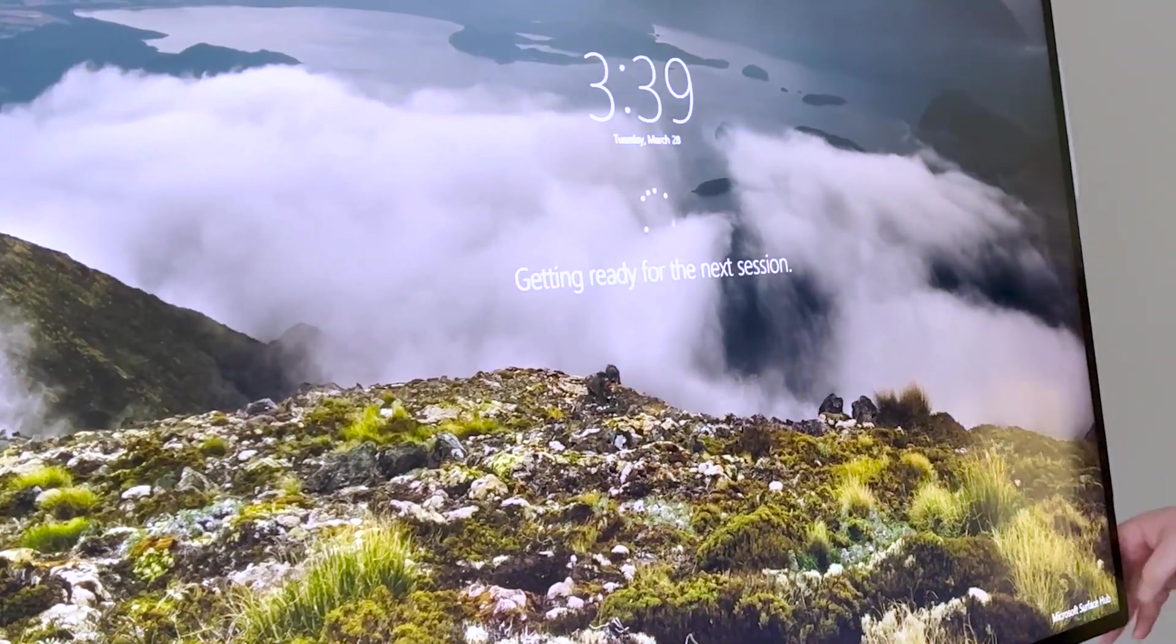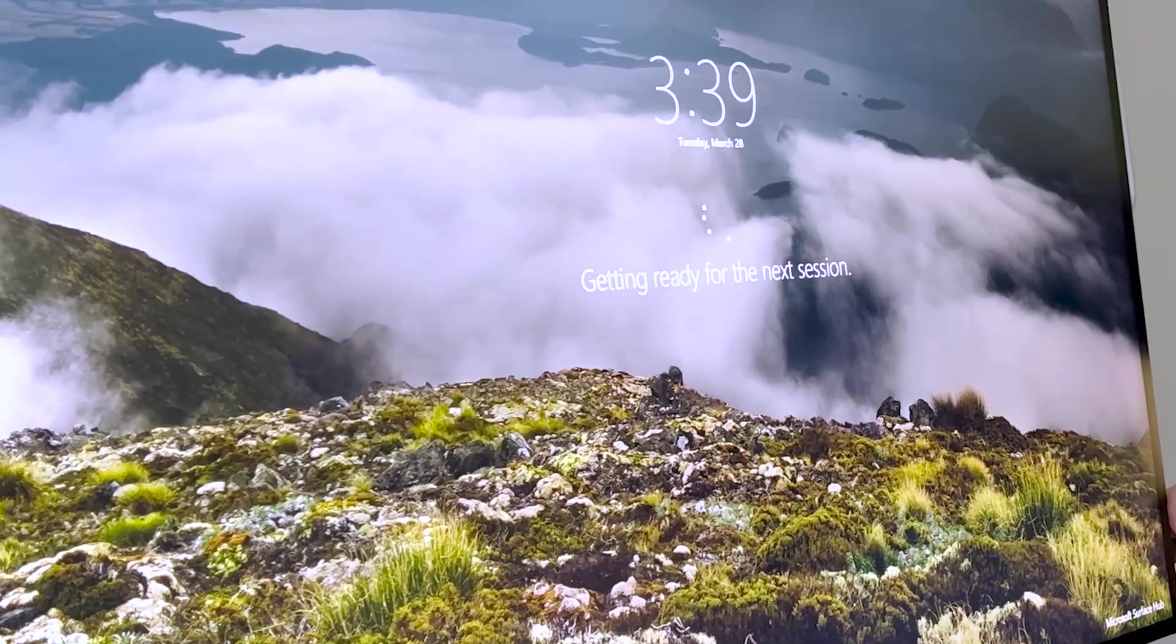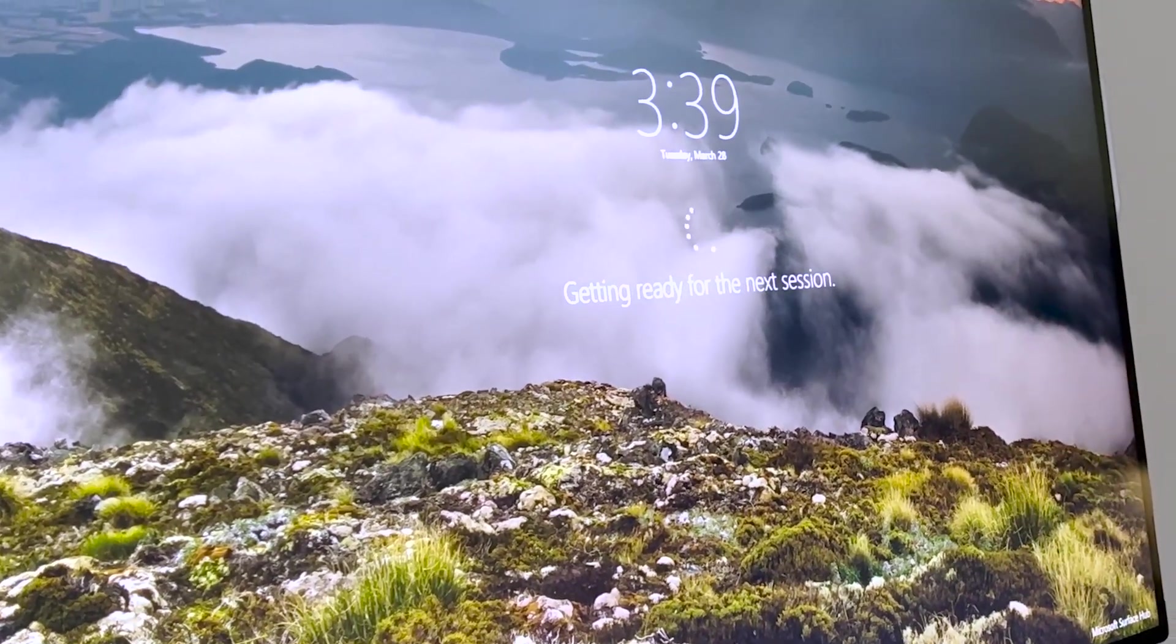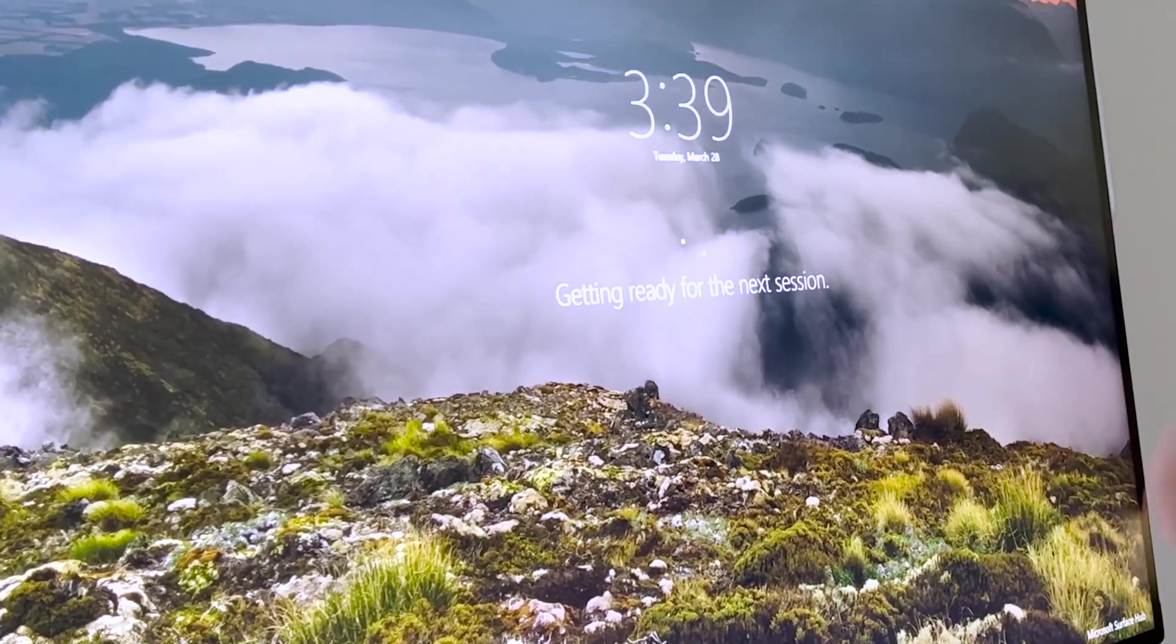And right now, the Hub is getting ready for a brand new session. And pretty much once it's ready, it's like a clean install. Good to go for the next user.